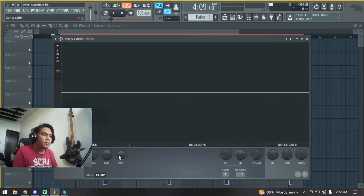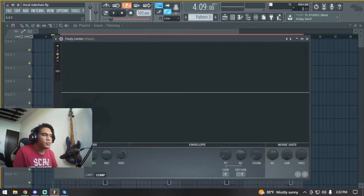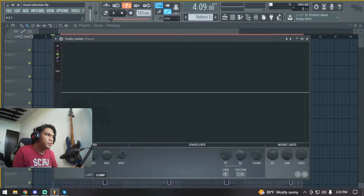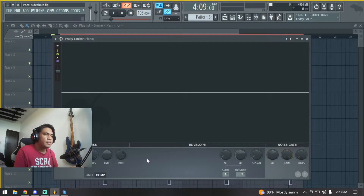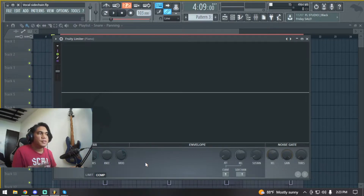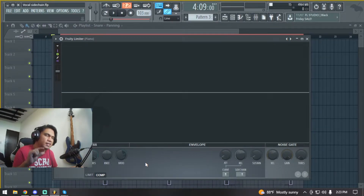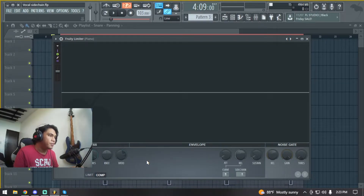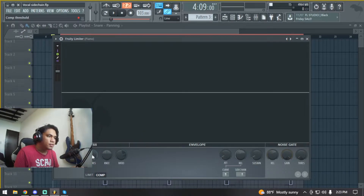For the ratio, usually go somewhere around 2.5 to 1 up to 4 to 1 or 5 to 1. For the sake of this video let's do somewhere around 4 to 1 ratio. Now we're gonna play the vocals with the piano and look for that tiny bit of separation - something like a quarter of separation from the vocals.